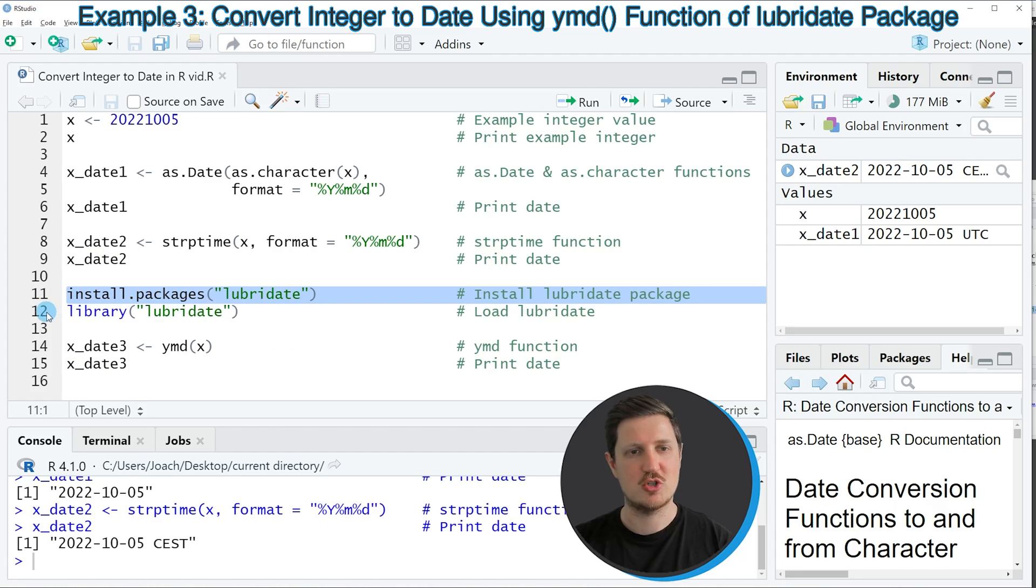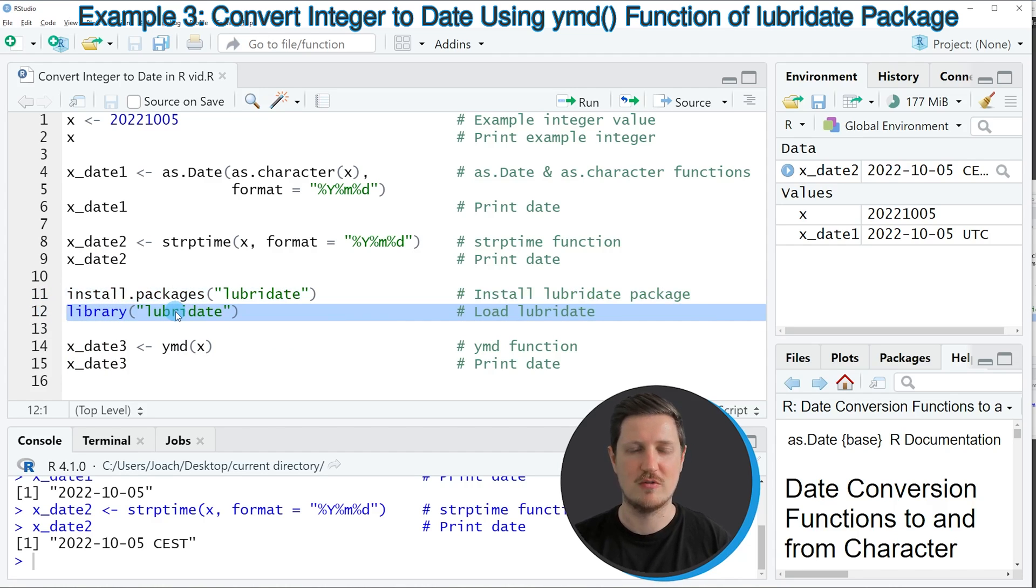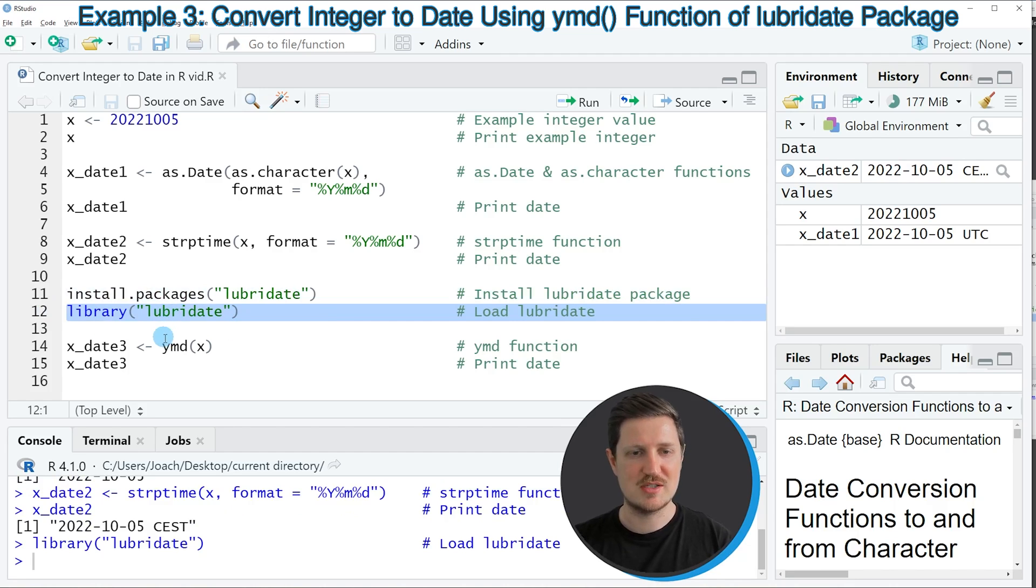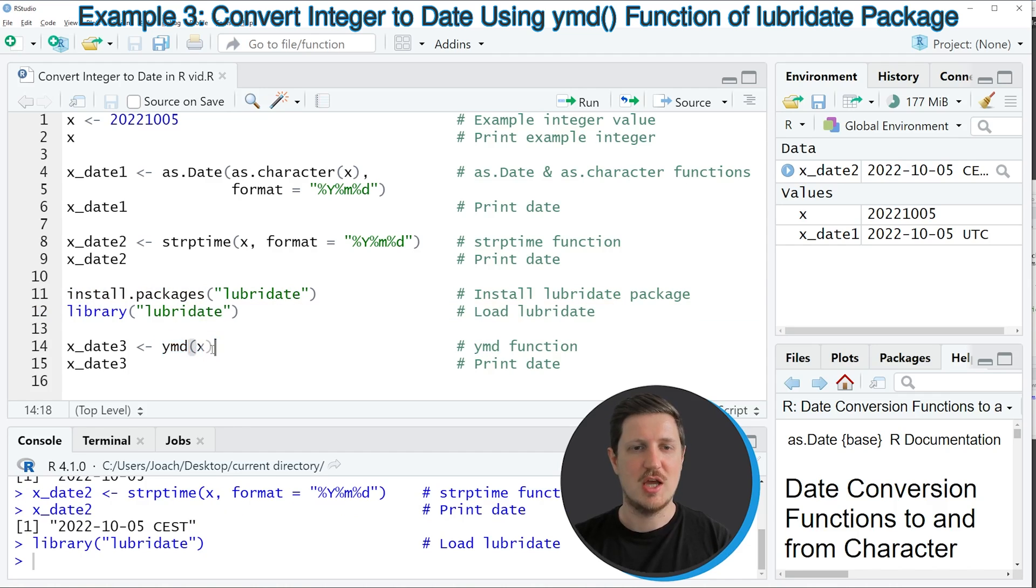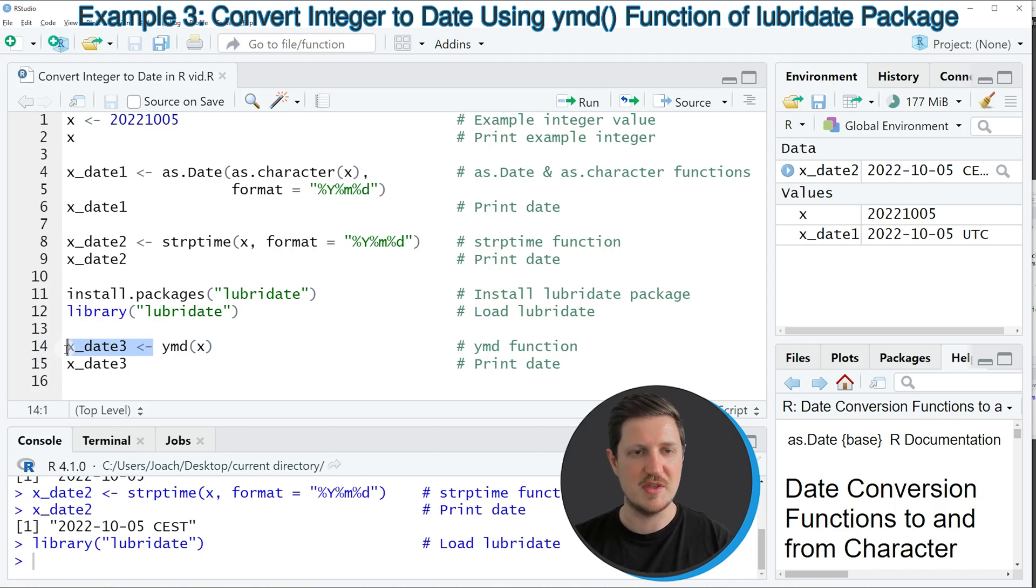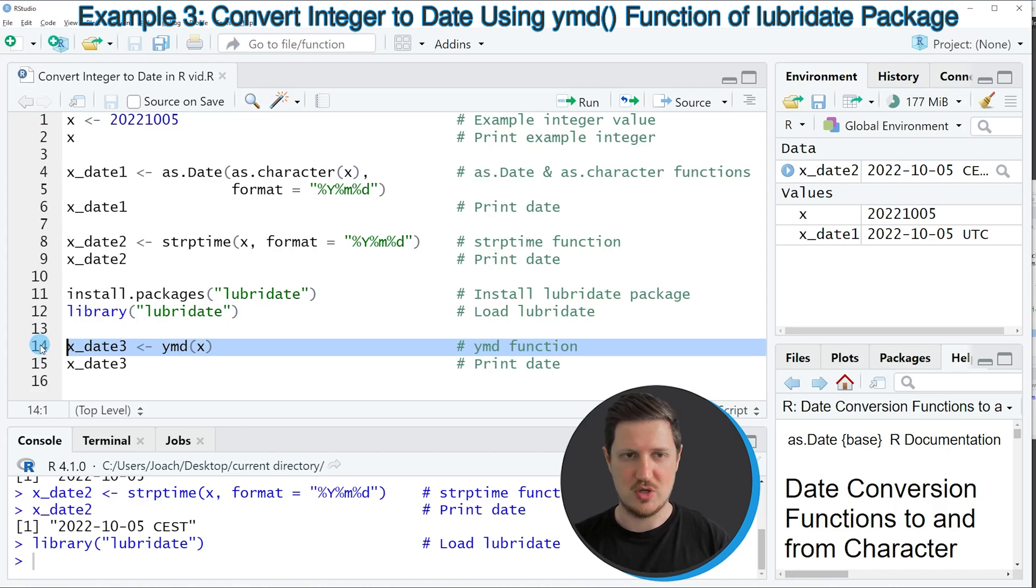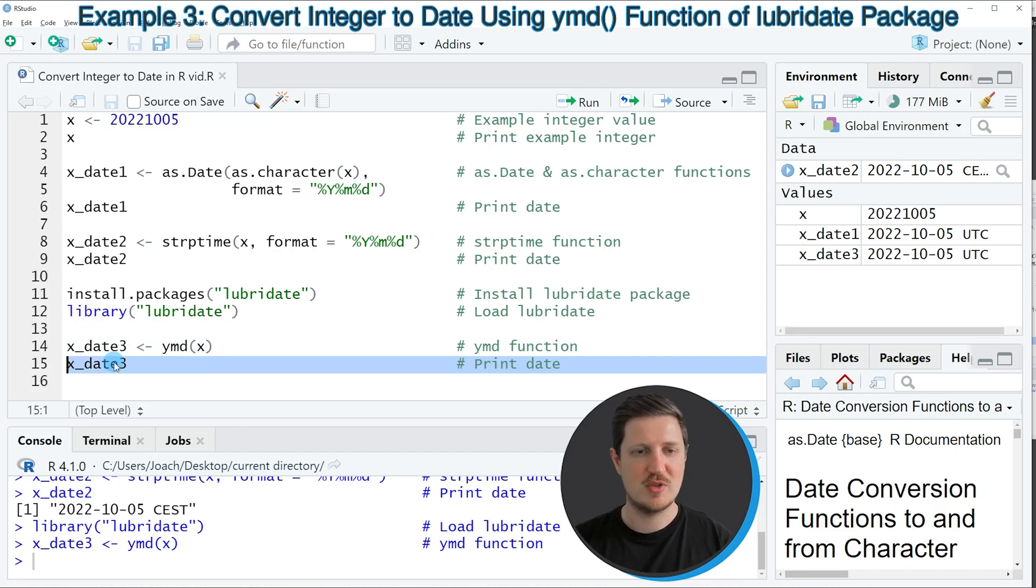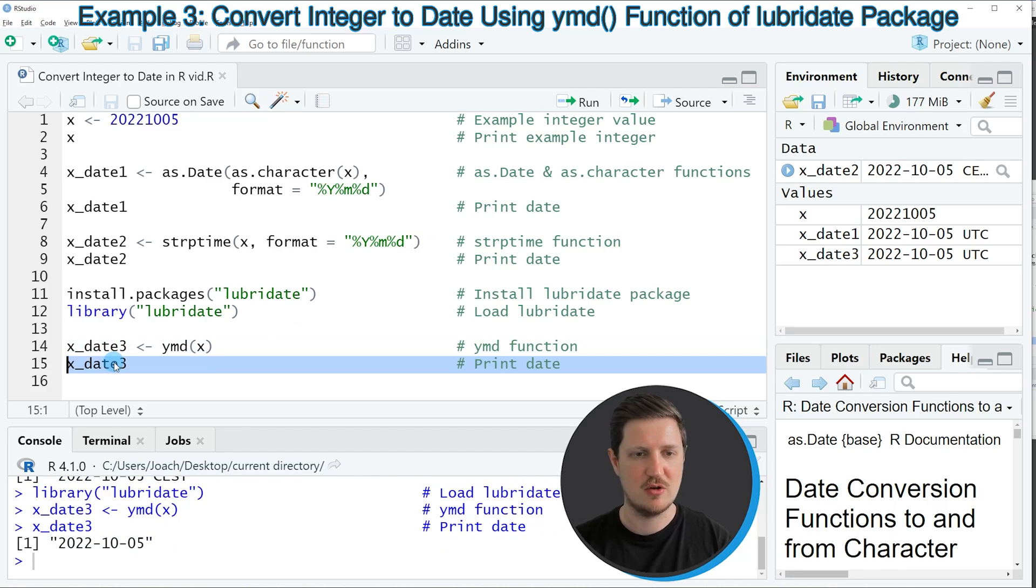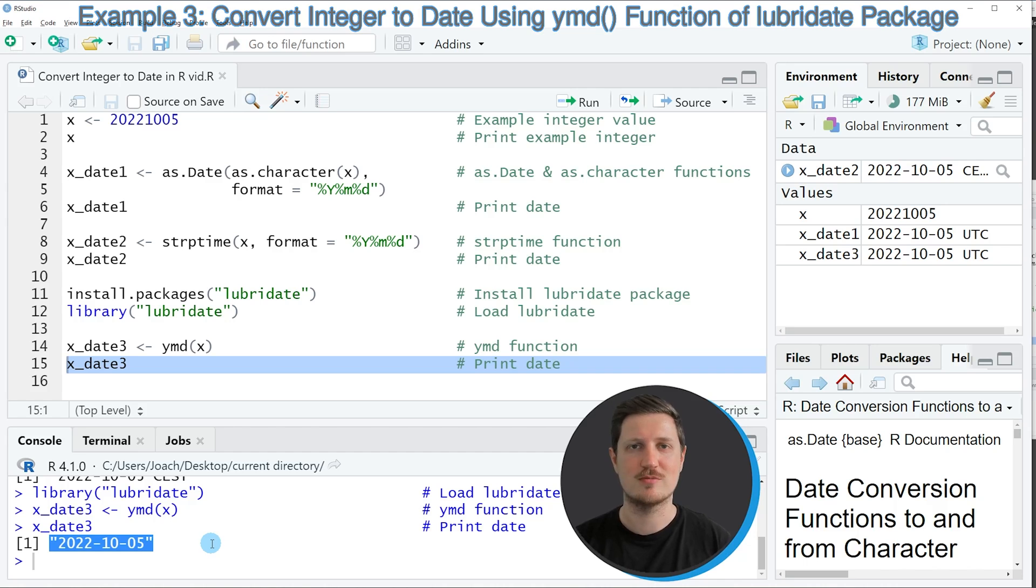I have installed this package already, so for that reason, I'm just going to load it with line 12 of the code. And after running this line of code, we can use the ymd function of the lubridate package. And we can apply this function to our data object X. And then I'm storing the output of this in another data object that I'm calling xDate3. So if you run line 14 of the code, another data object is appearing at the top right. And we can print this data object to the RStudio console by running line 15 of the code. And then you can see that we have created another date object, which is containing the date that corresponds to our integer.